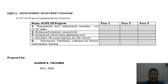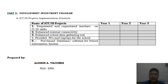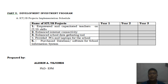Part 5 is the Development and Investment Program. Hopefully all named ICT and IS projects will be accomplished within three years: year 1, year 2, and year 3. That concludes my final output. I am open for suggestions and comments so I can come up with an enhanced information systems strategic plan based on your recommendations. Thank you so much and have a good day, everyone.